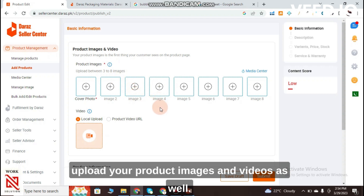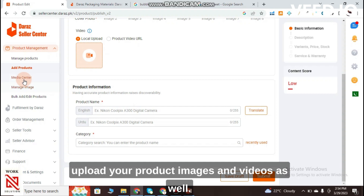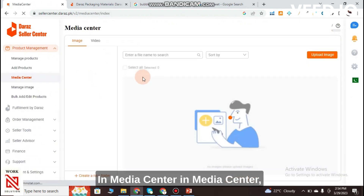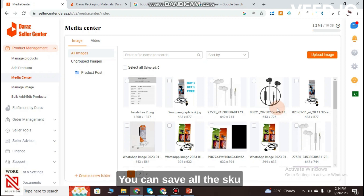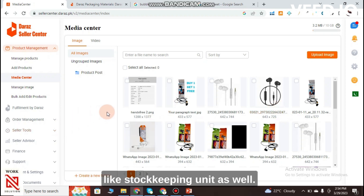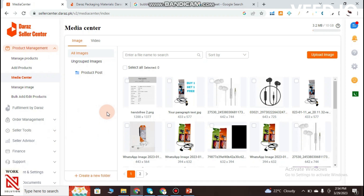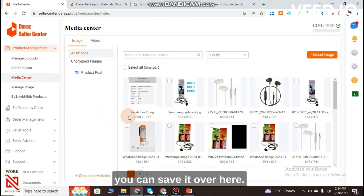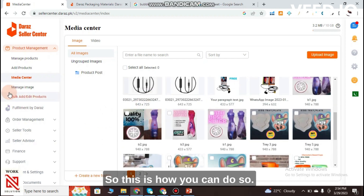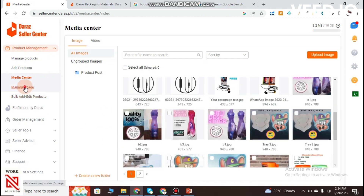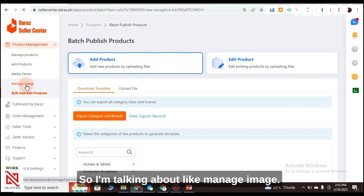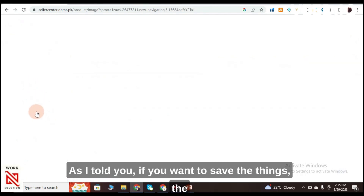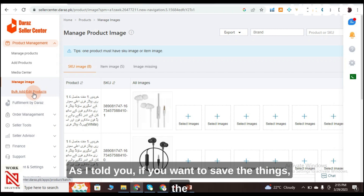Under Add Products you can upload product images and videos. In Media Center you can manage your images and save all your SKUs (Stock Keeping Units) — images that you may need in the future can be saved here.